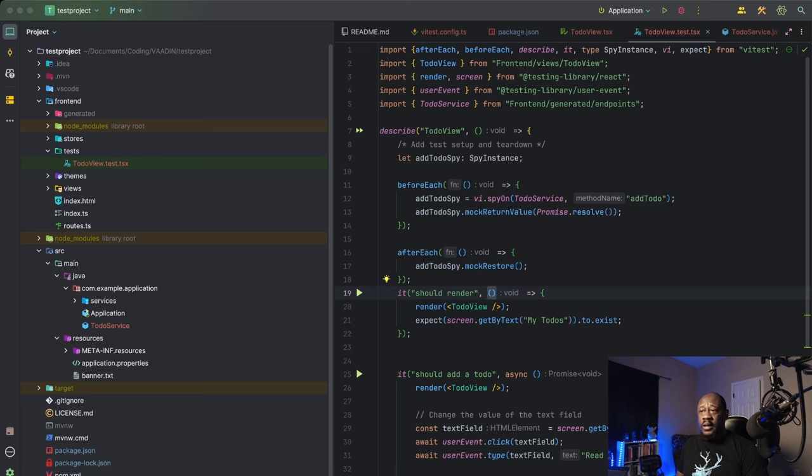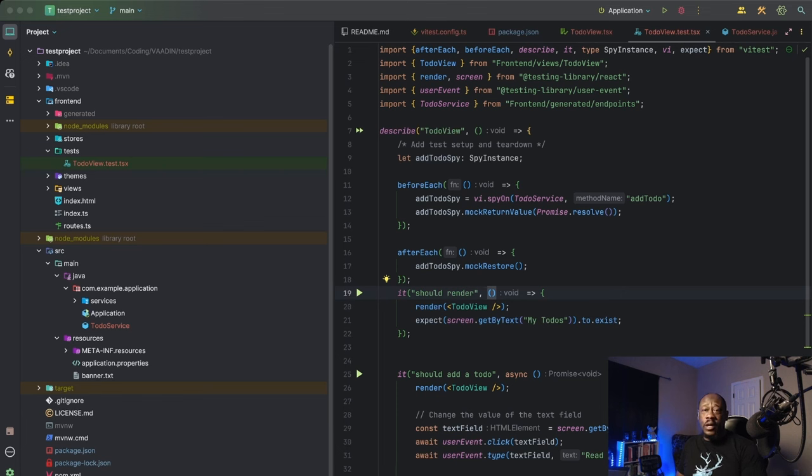As you see here next, we're going to use beforeEach and afterEach. BeforeEach and afterEach blocks contain code that needs to be run either immediately before each test or after each test is complete.